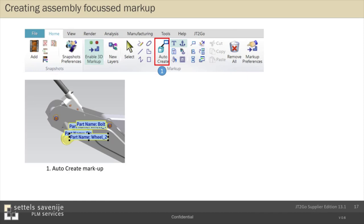And you can, for example, choose that the part name should be part of the text. Then it will be auto-created. And afterwards, you can edit this text. For example, you add your remarks after the standard text that is already automatically created.